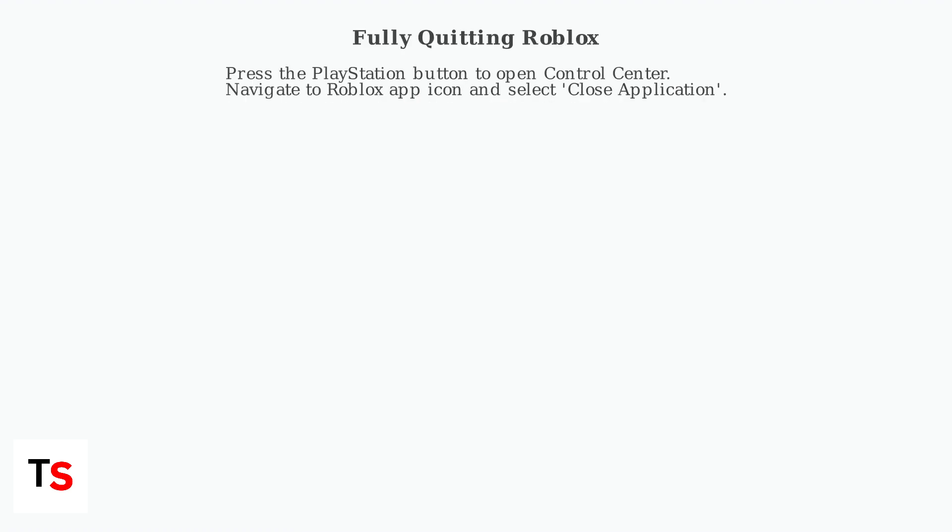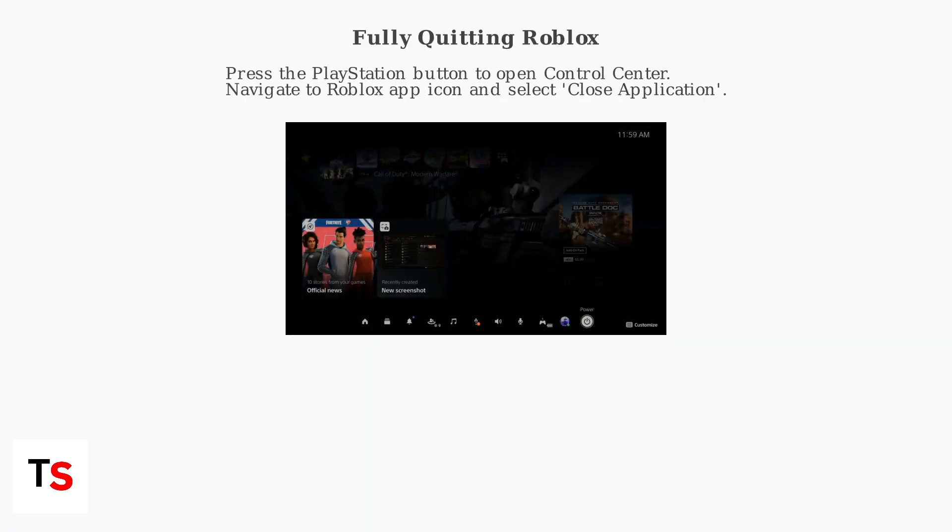To completely exit the Roblox application, press the PlayStation button to bring up the Control Center. Find the Roblox app icon and select Close Application. This fully quits Roblox and frees up system resources.